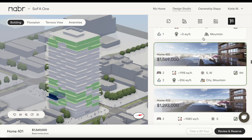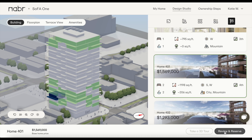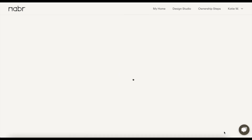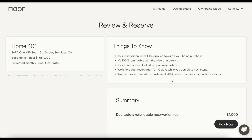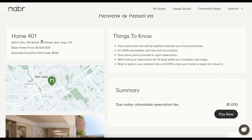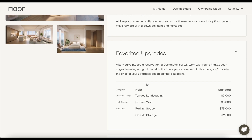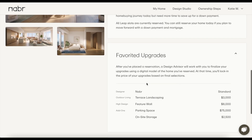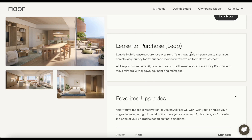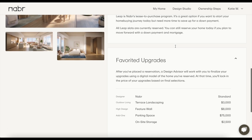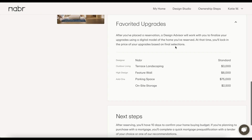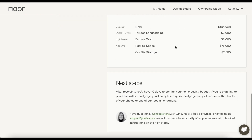When you find a home you like, continue on to the next step to reserve your home. On this page, you can see the home you've selected — this is what you are reserving today. You can also see all the features you favorited. You'll also have an option to indicate whether you'd like to be considered for Neighbors' lease-to-purchase program, LEAP. Spots for LEAP are limited, as it's a pilot program for now. If you think you might be interested, check the box, and we'll reach out to discuss whether LEAP is a good match for you.